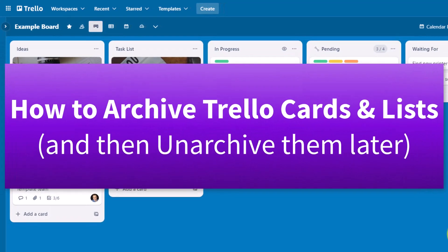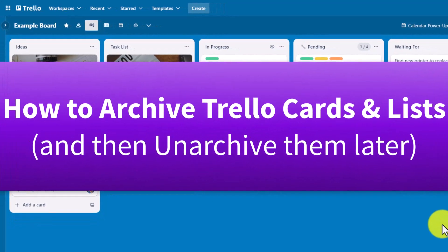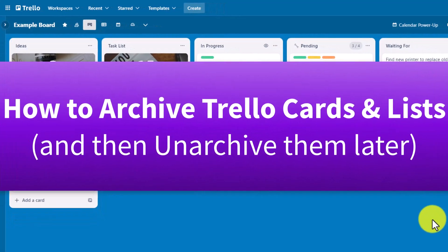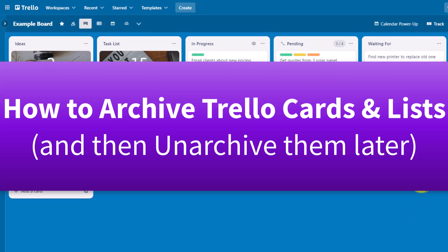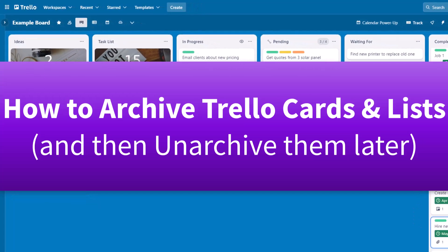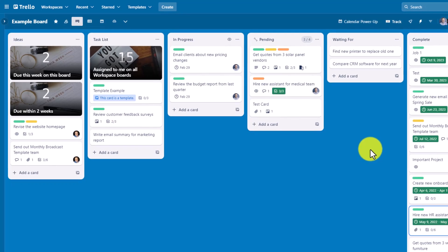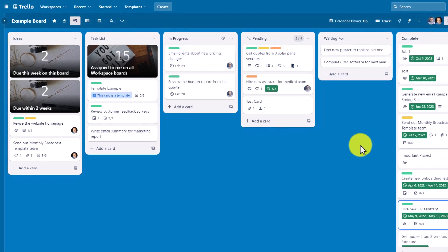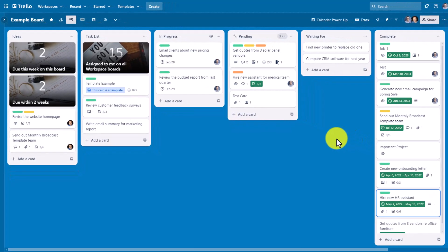How do you archive Trello cards and lists? And perhaps more importantly, where do you go to find those archived cards and return them to your board? In this video, I'm going to show you everything you need to know.